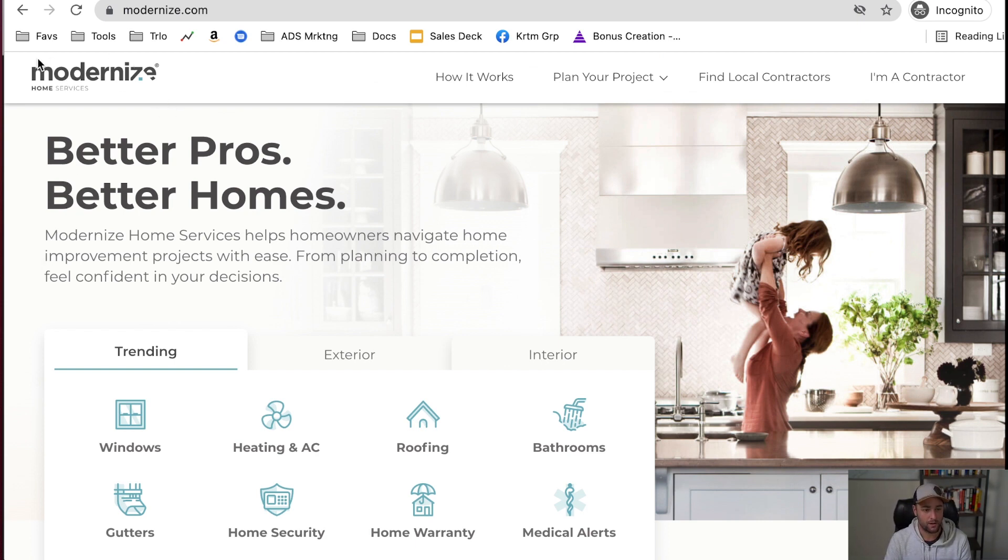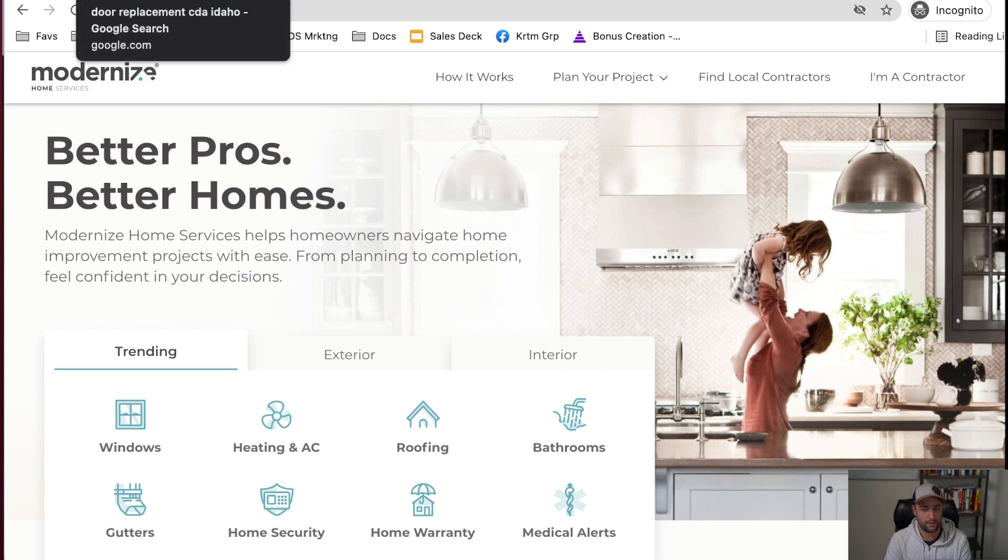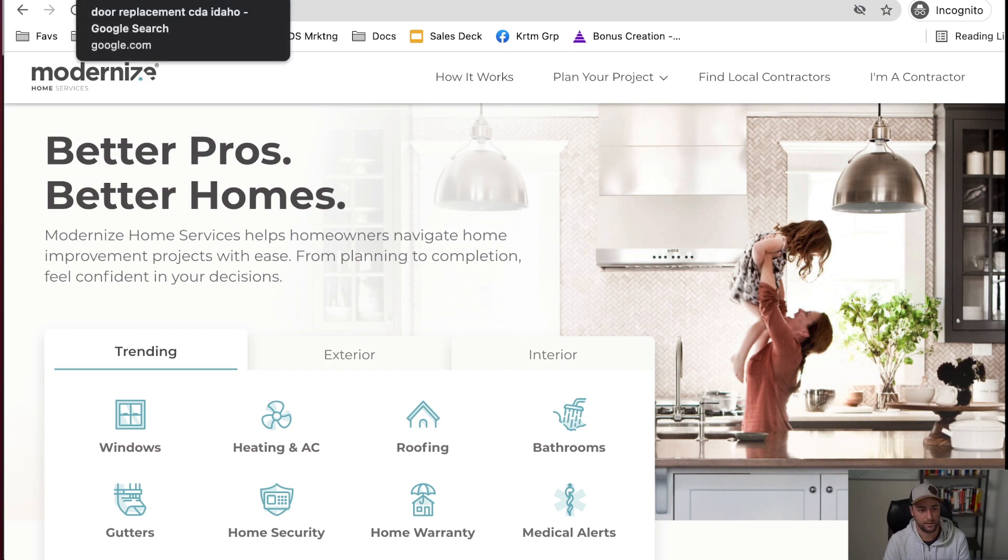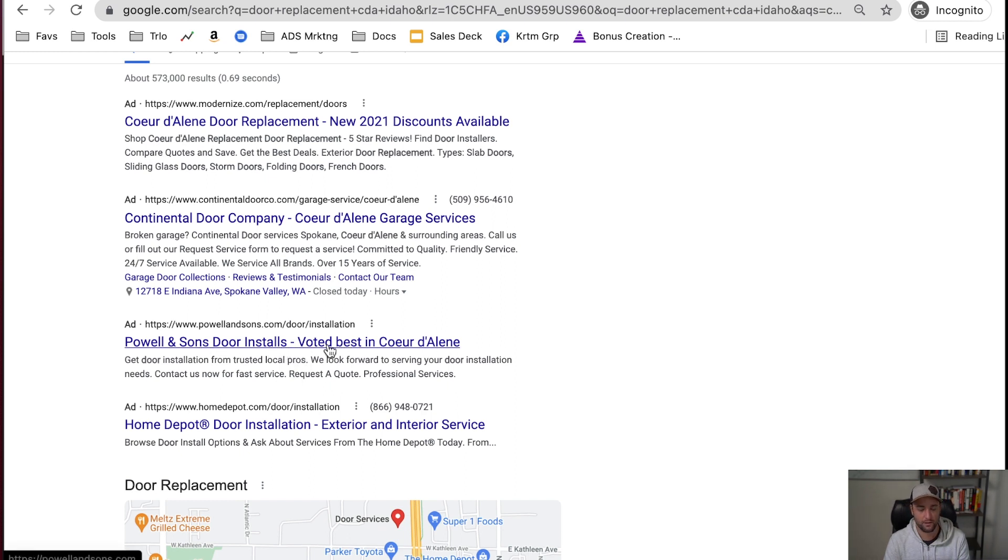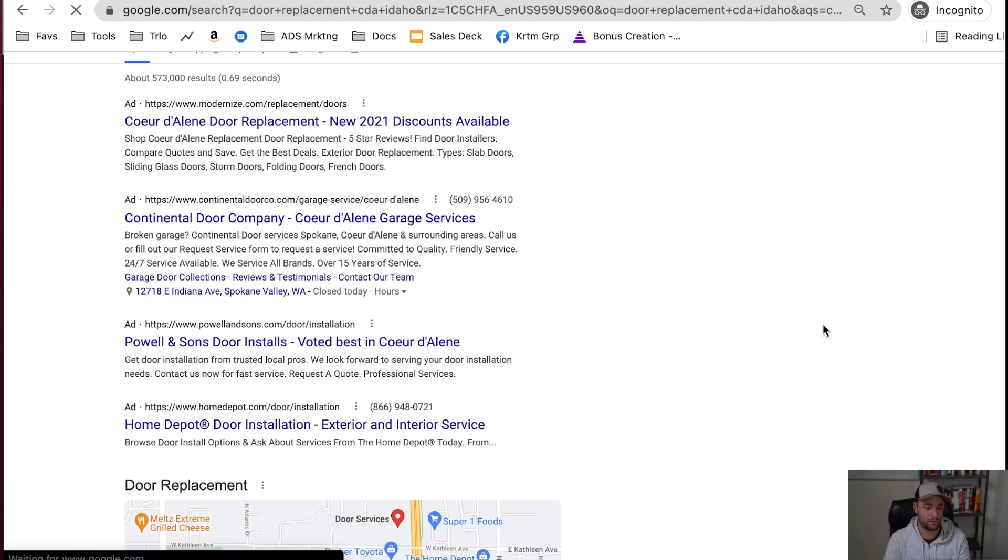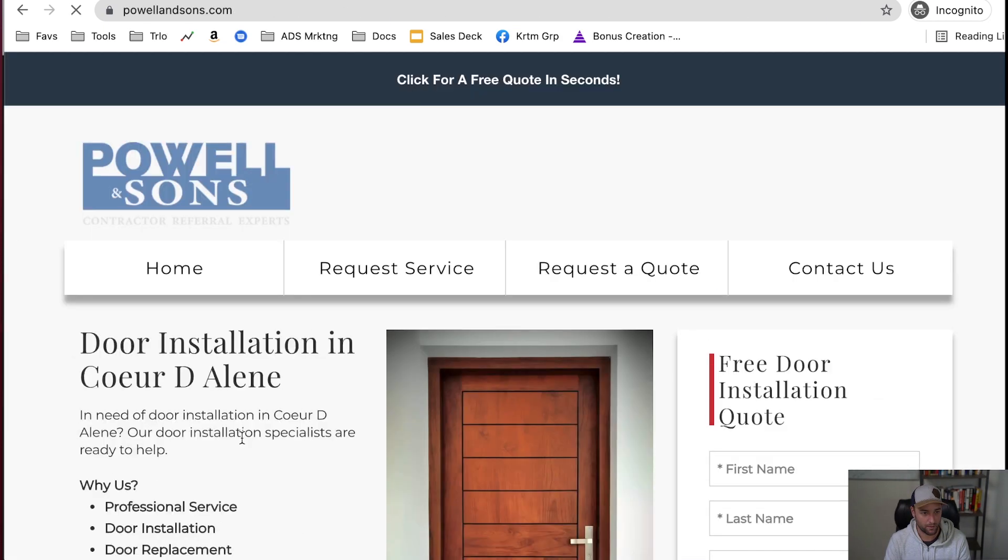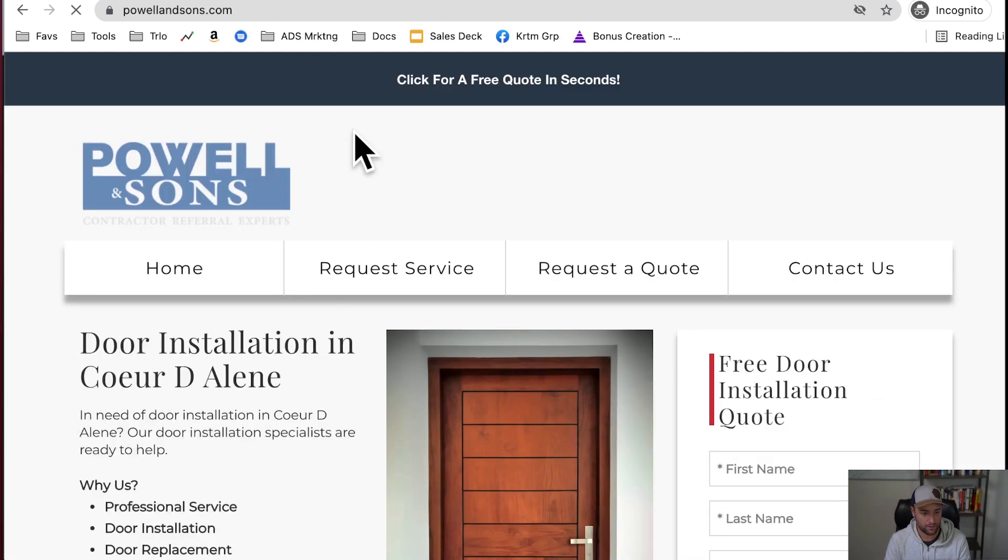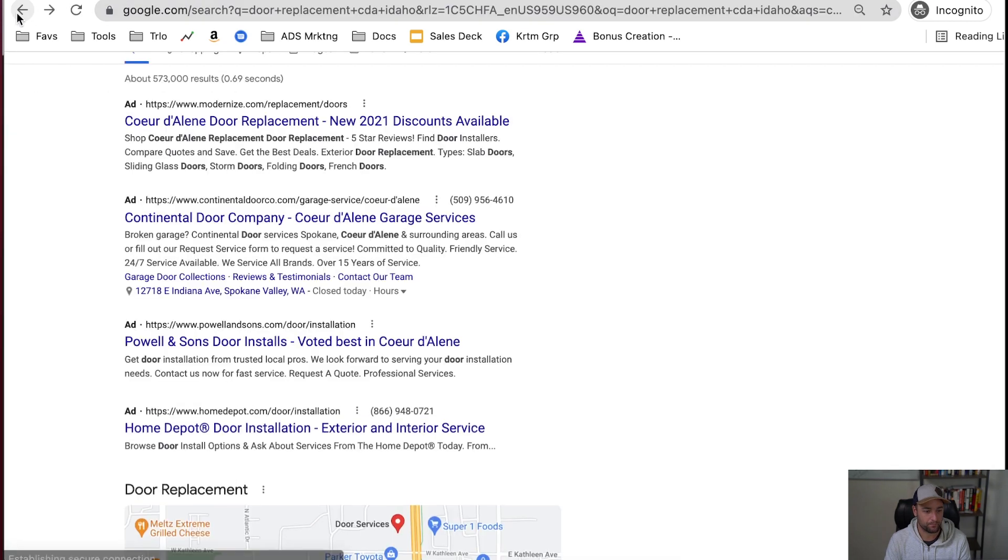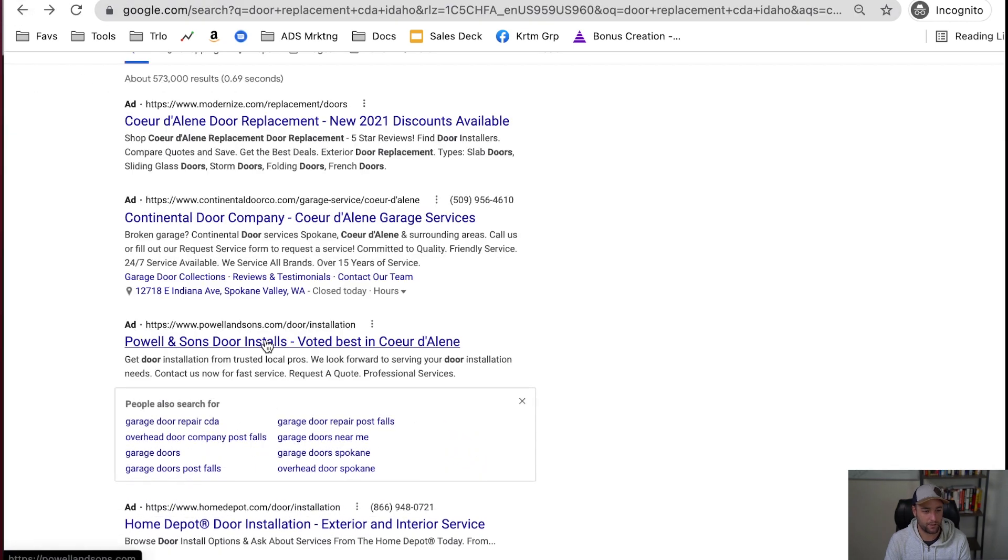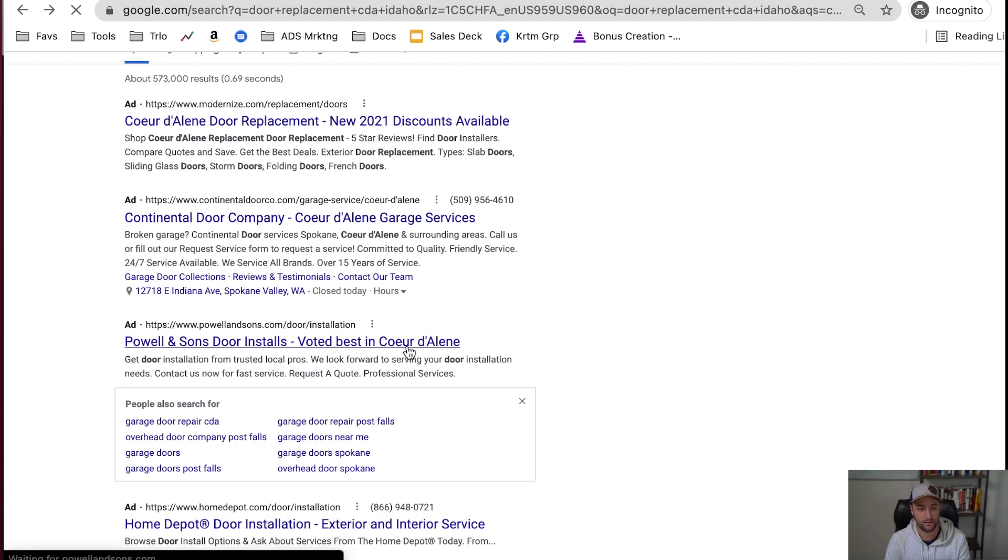And Modernize, they are one of the lead capturing companies. Pal & Sons right here, they're another lead capturing company. I'll click on Pal & Sons because you can't really go to their site unless you do this. But you'll notice like Pal & Sons door installs, voted best in Coeur d'Alene. It sounds like a real company, doesn't it?